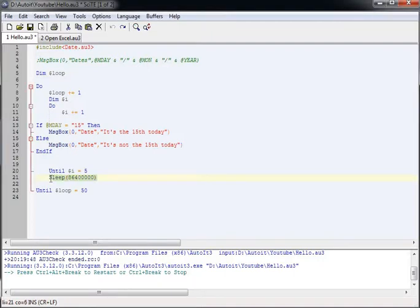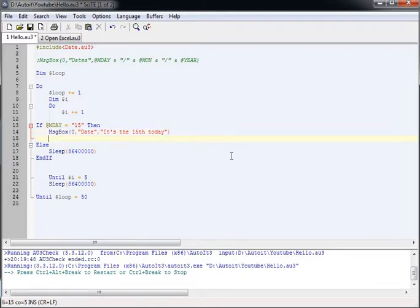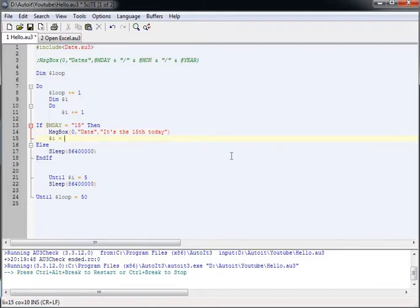So what I've got to do is say if it's not the 15th, then wait a day. But if it is the 15th, then i should equal 5. So if it is the 15th, i then becomes 5.